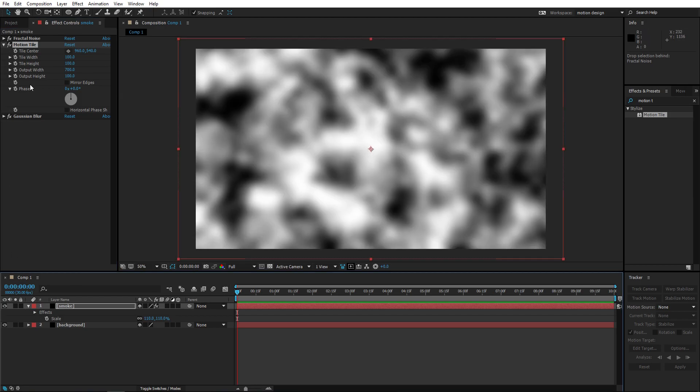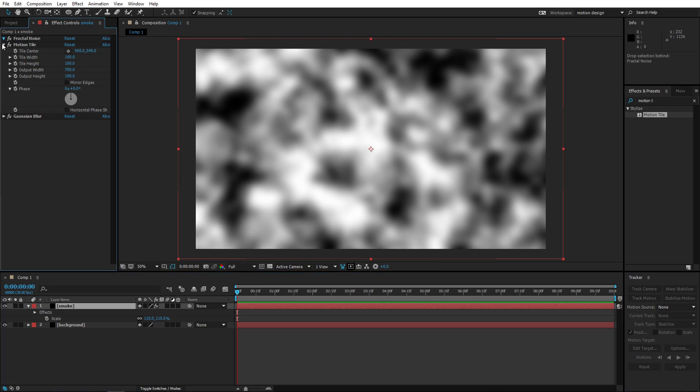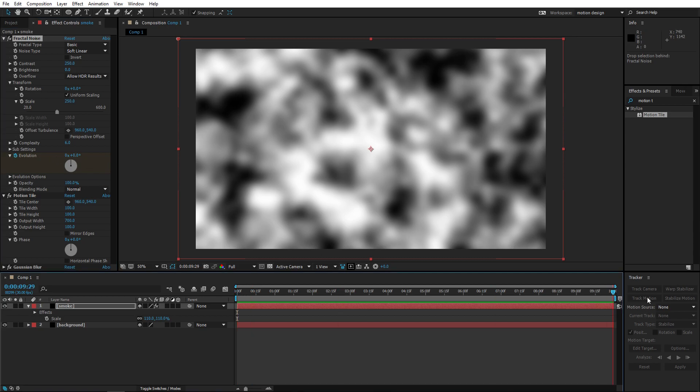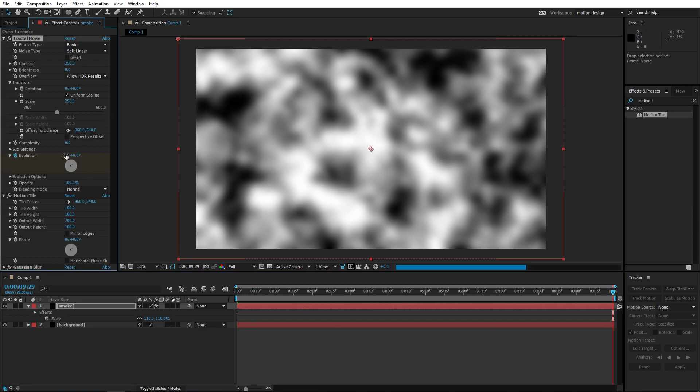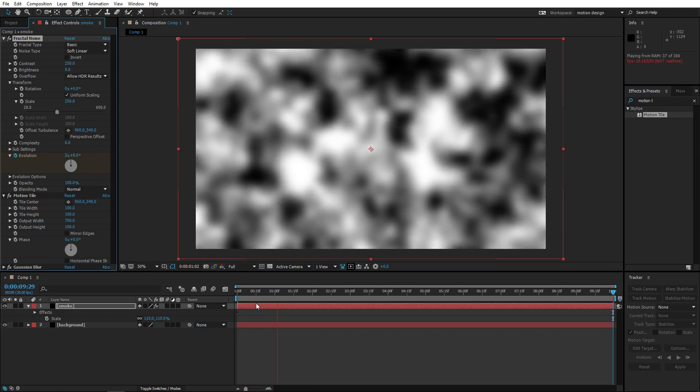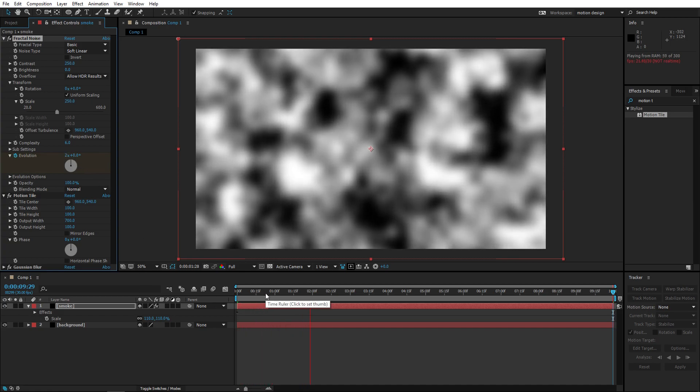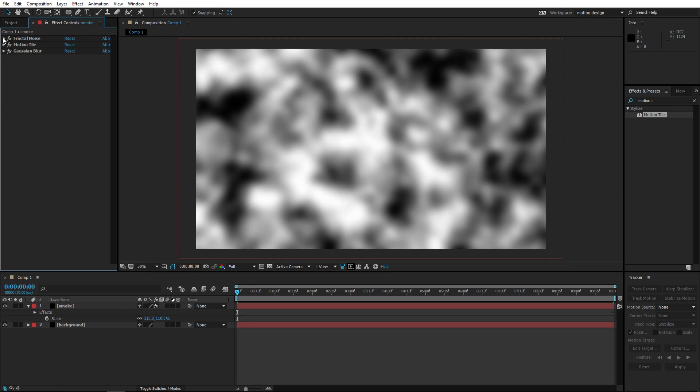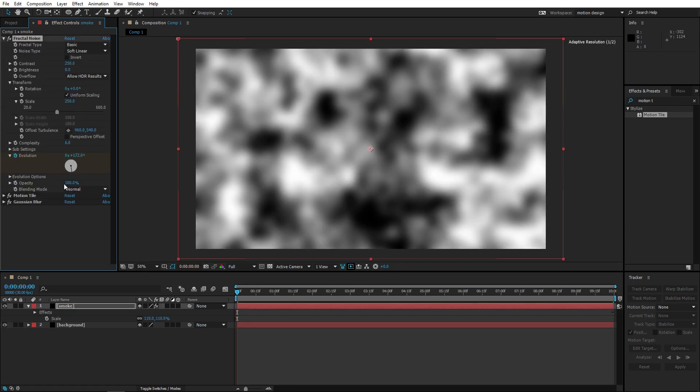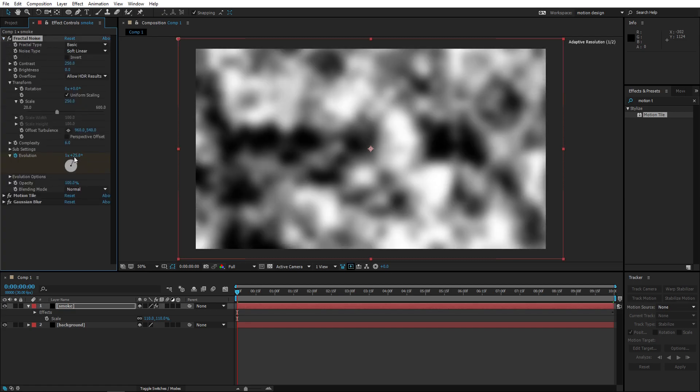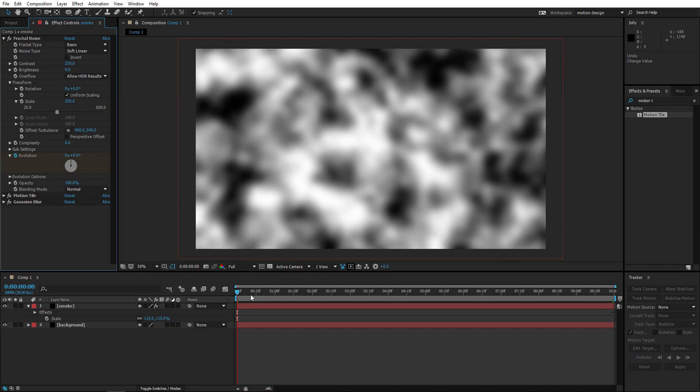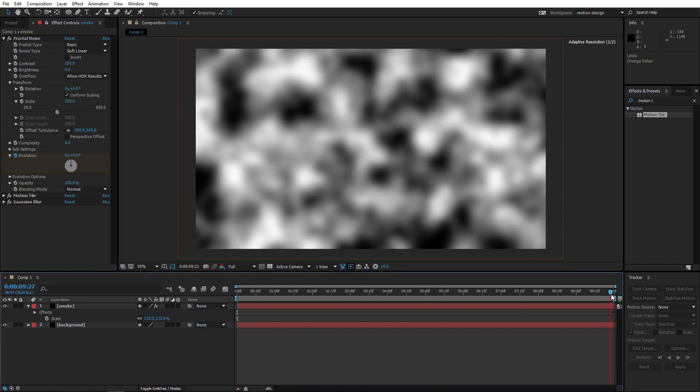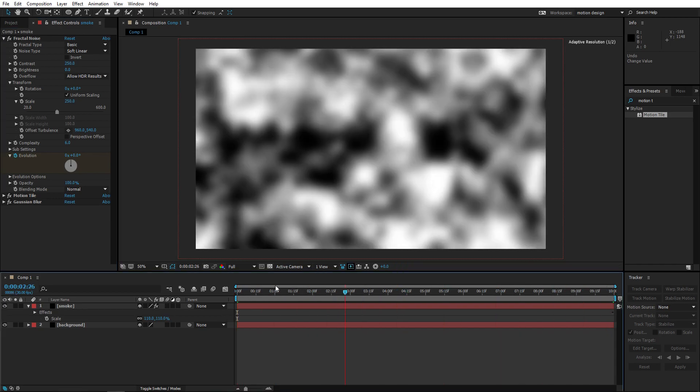So what we're gonna animate right now is, let's go to fractal noise again. We're gonna create a keyframe for the evolution, we're gonna go to the last keyframe and set this to like two or something. Press zero to ram preview, that looks fine. So what evolution does, it basically changes the fractal noise smoothly so we want the smoke to like change and get thicker and thinner.